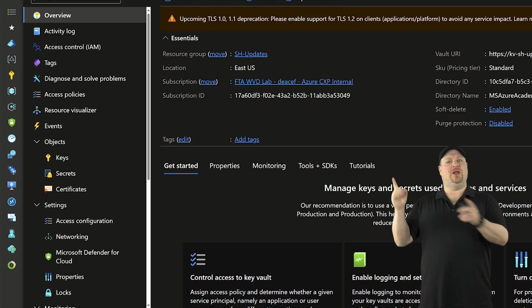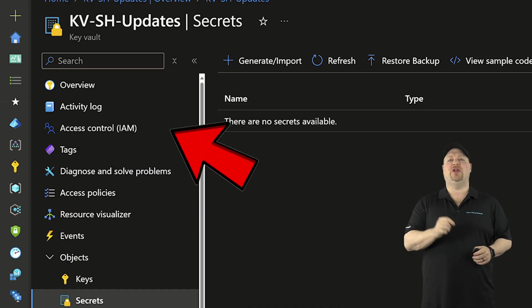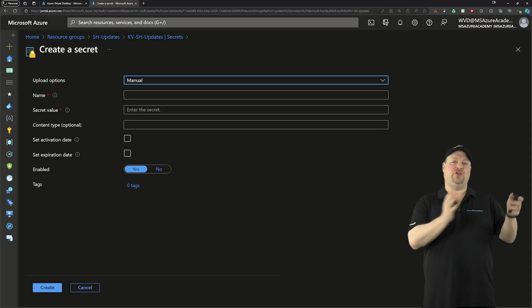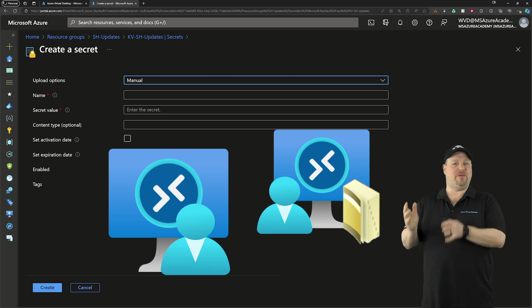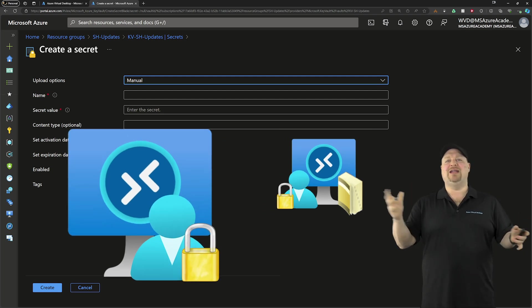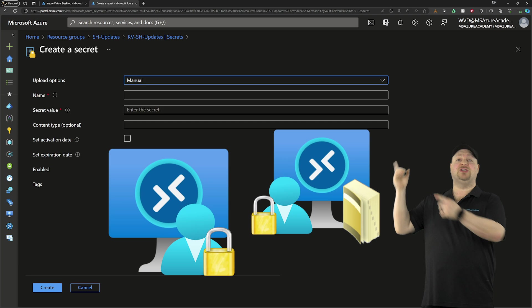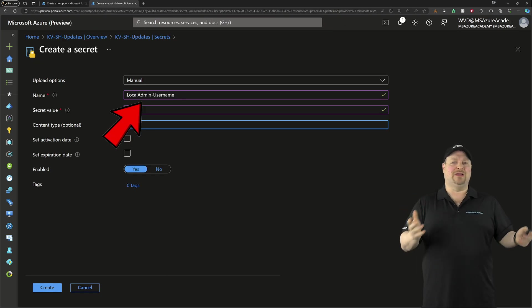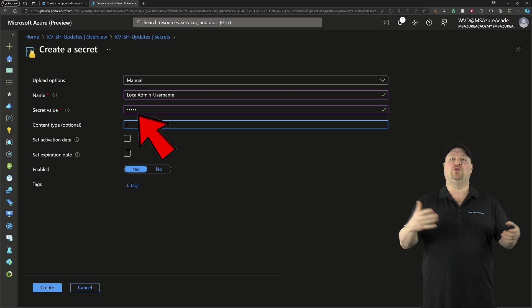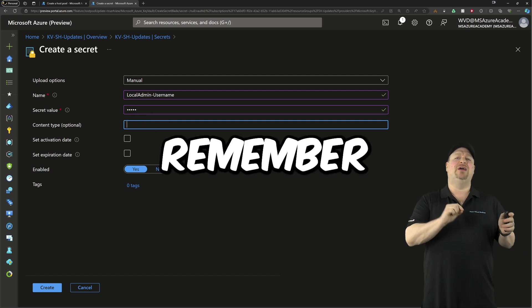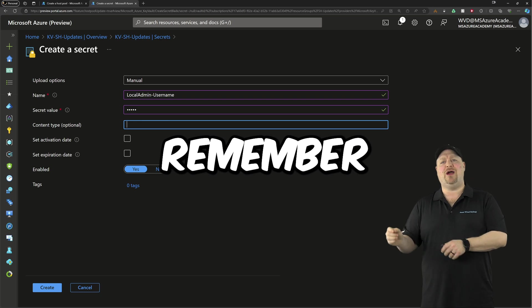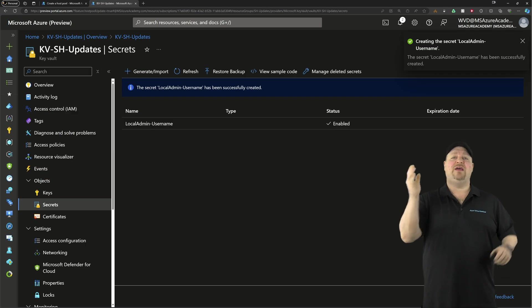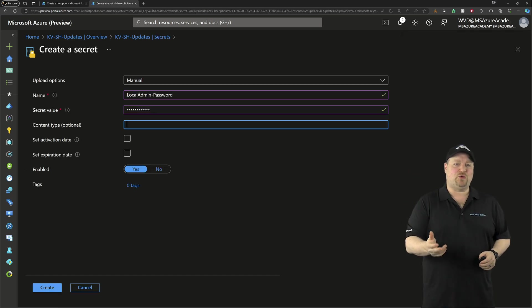Next, back in our Key Vault, you want to go to the Secrets on the left and generate a new secret. We're going to need secrets for the username and a different secret for the passwords for your local and domain join permissions. So just give it a name, and then for the value on our local admin username, put the actual name of your admin. And remember, you still have to follow Azure's basic requirements, so you can't use something like administrator. Then do the same thing and create for your password.